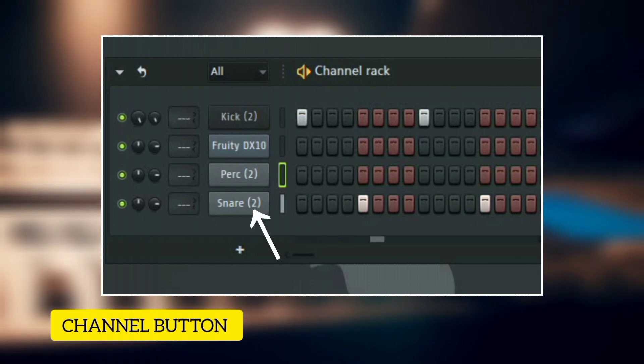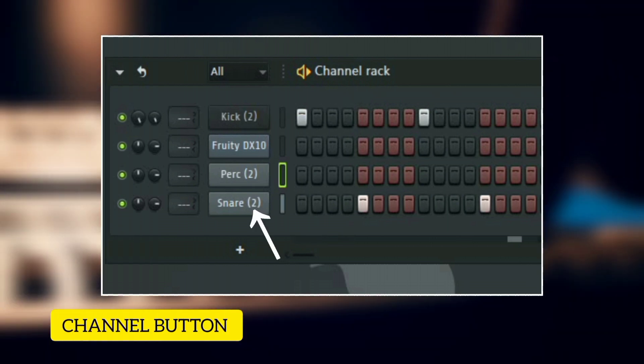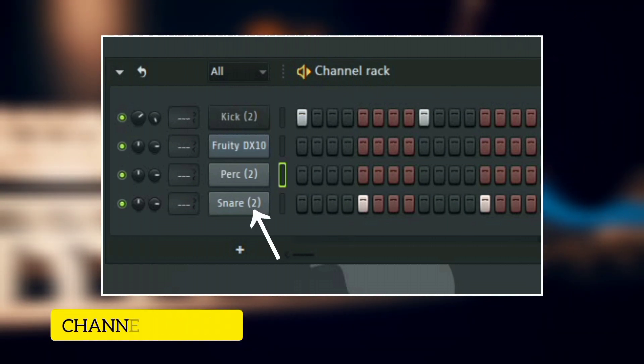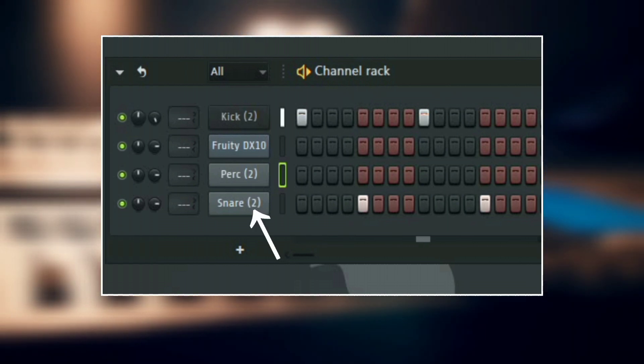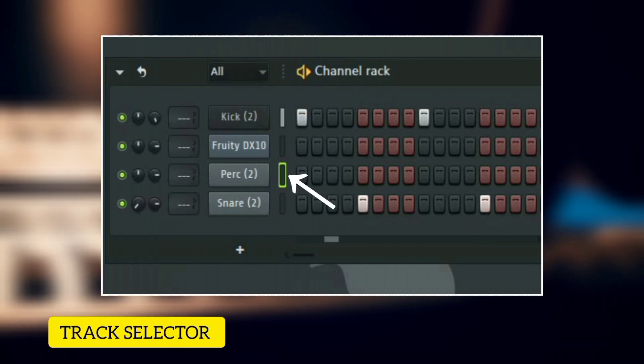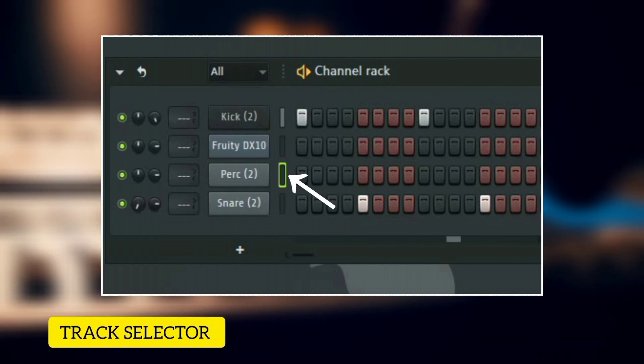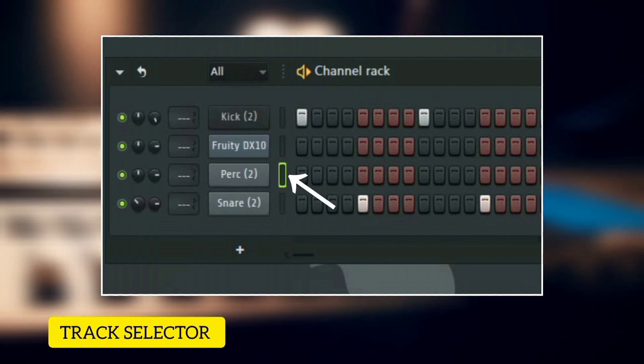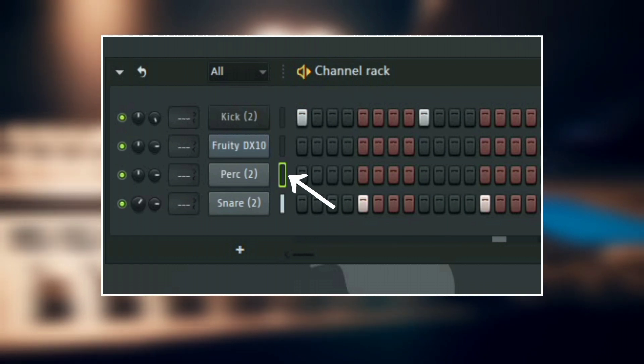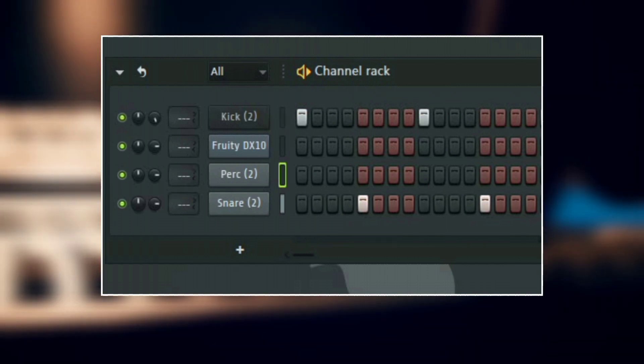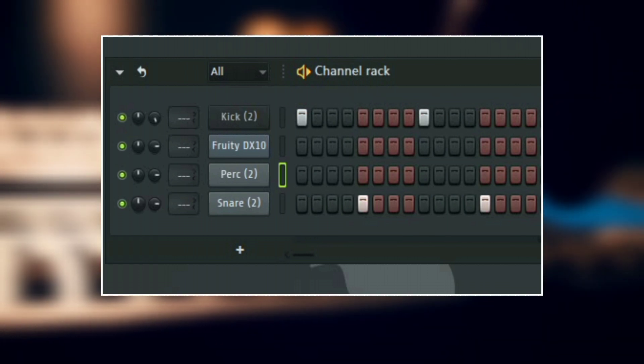Here we have the channel button. This is used to preview the name of the sample or the instrument. And then next to it we have the track selector. You can use this to select one or multiple channels to either organize them, color them, and delete them.